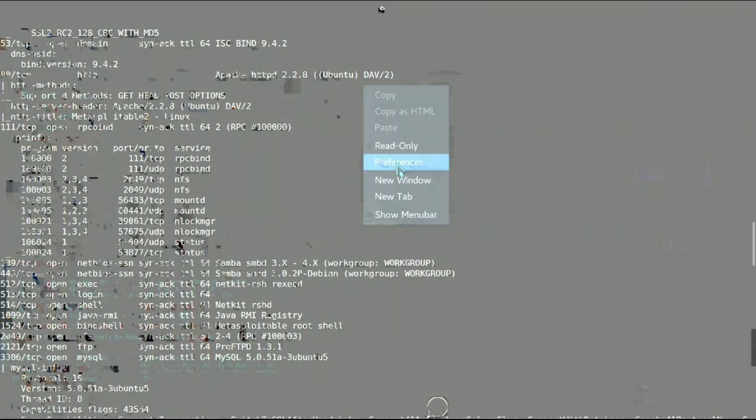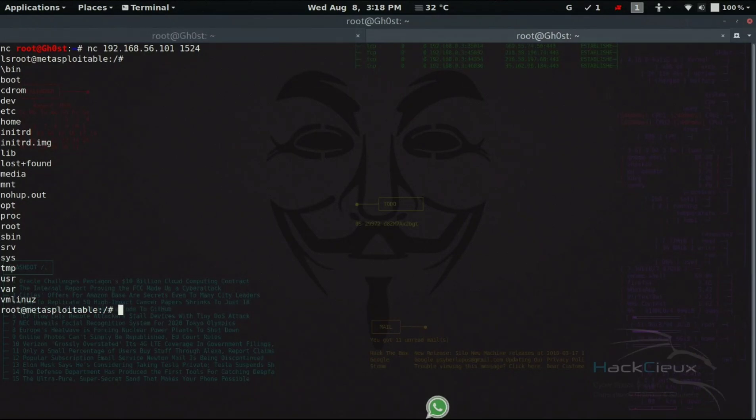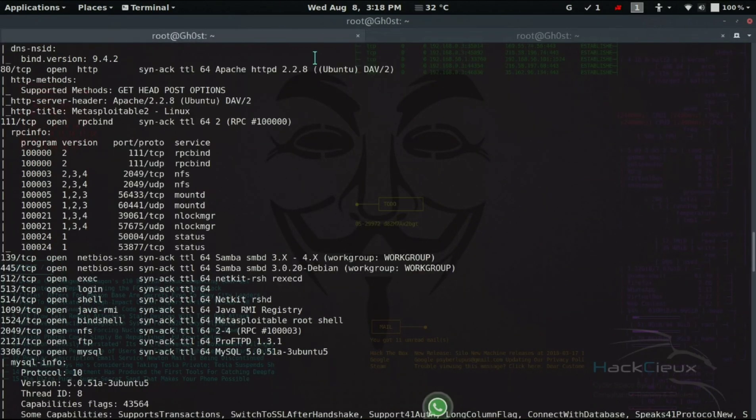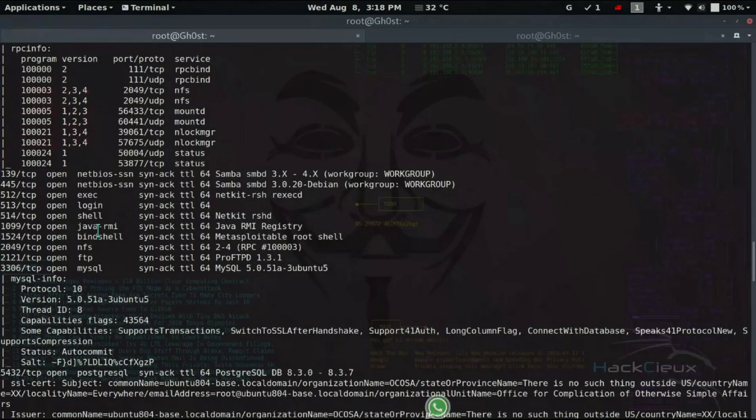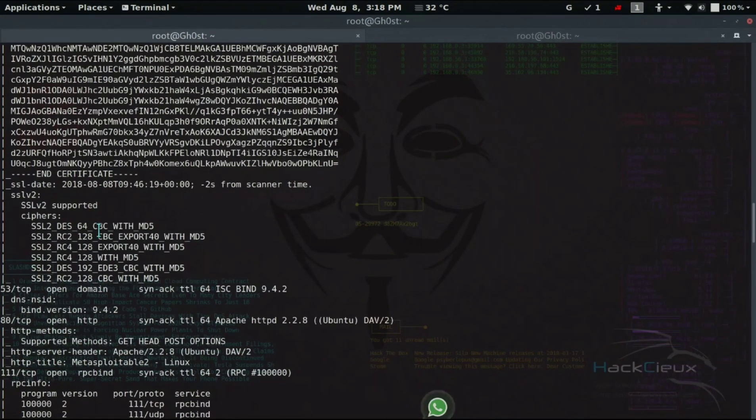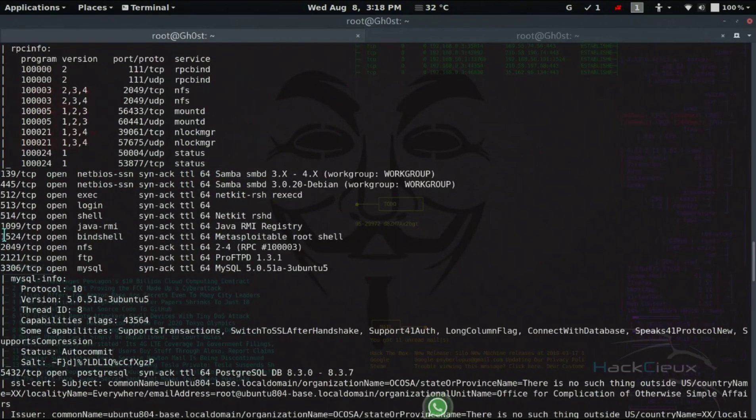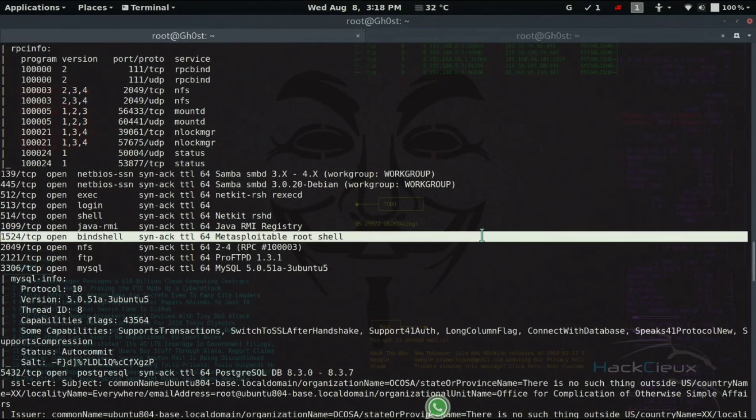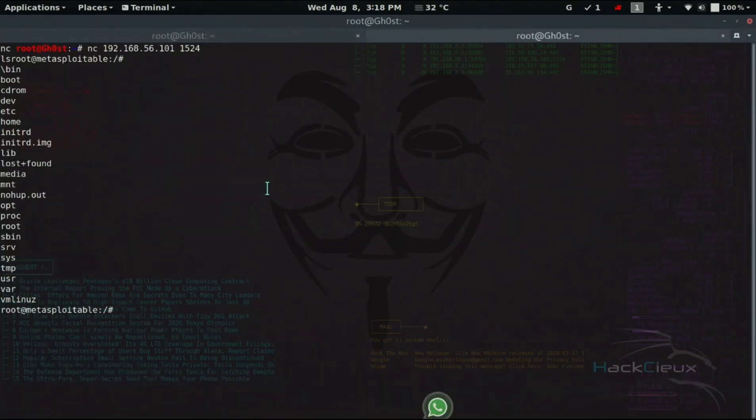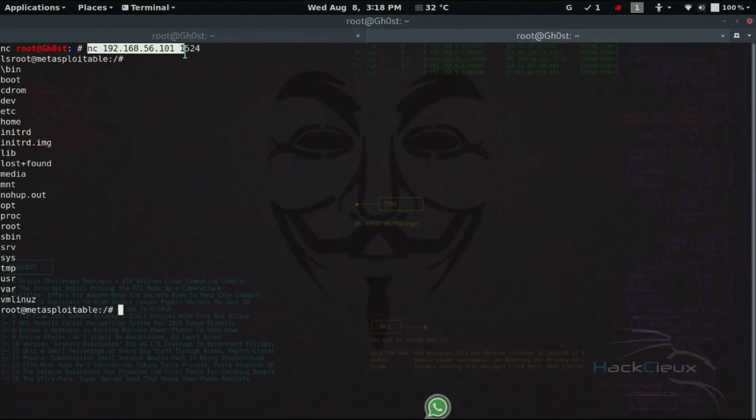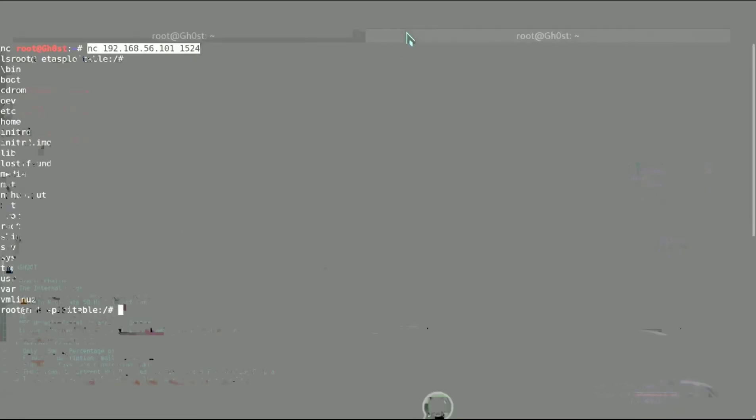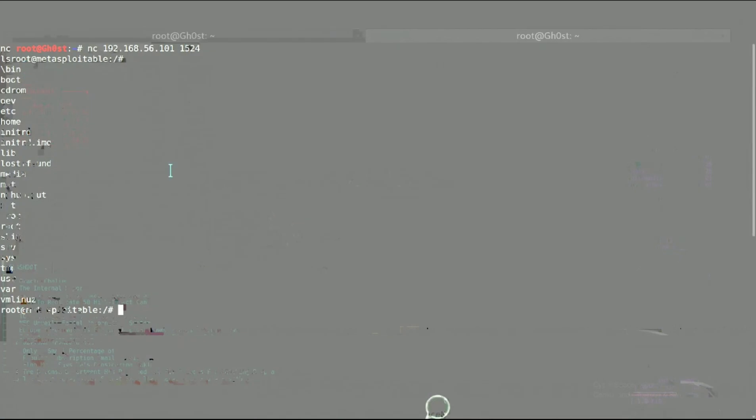Once you have done all these scans, you would find so much information about the different services running in Metasploitable. That's all for this video. We are going to look into hacking these services and finally hacking into Metasploitable in the next few tutorials. Another thing I'd want to show you is 192.168.56.101 port 1524. There you see. Bind shell and reverse shell is something we'll look into in the next few tutorials, but for now understand that what this scan told me is that 1524 has an open bind shell, a Metasploitable root shell. What I simply did is I simply connected using netcat to this particular port that was found using nmap.